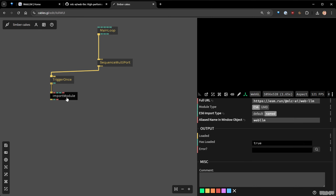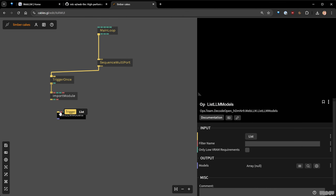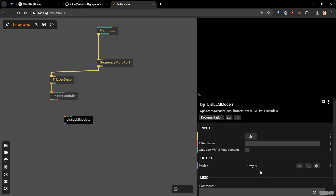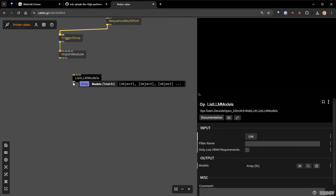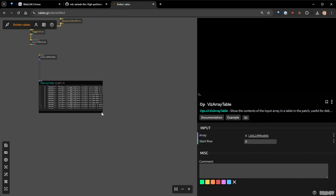Now that we have the library, we need to see what different models are available. There are a lot of models already available in WebLLM. One op lets you just list the LLM models — when I trigger it, you can see it's really growing. There are already 91 models that you can run in cables.